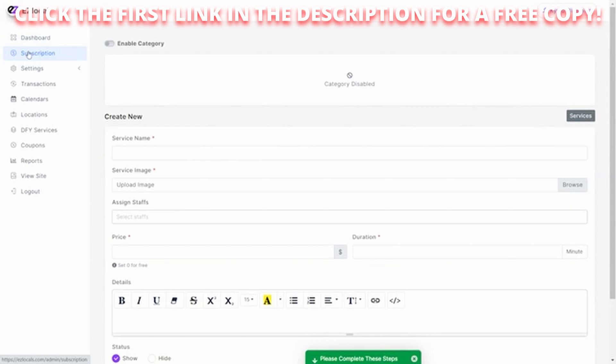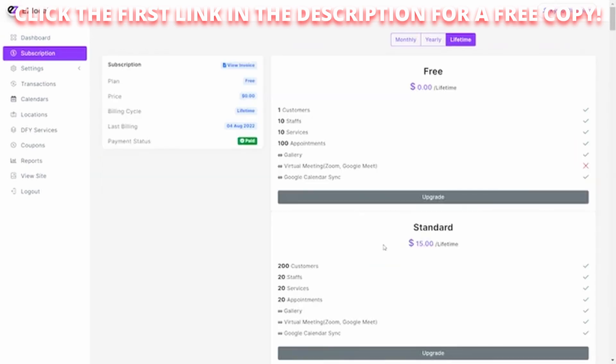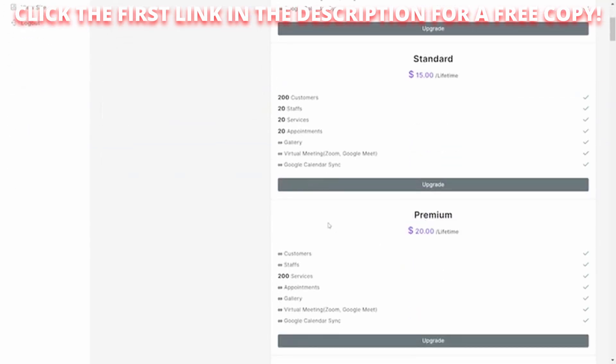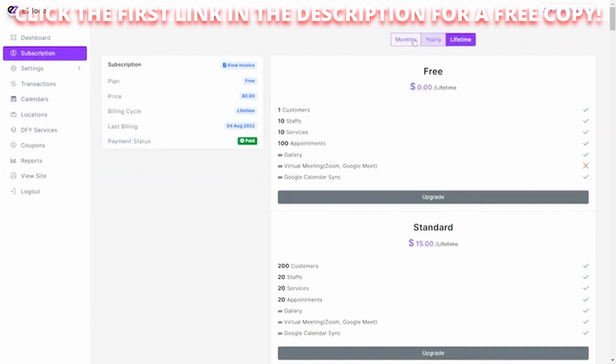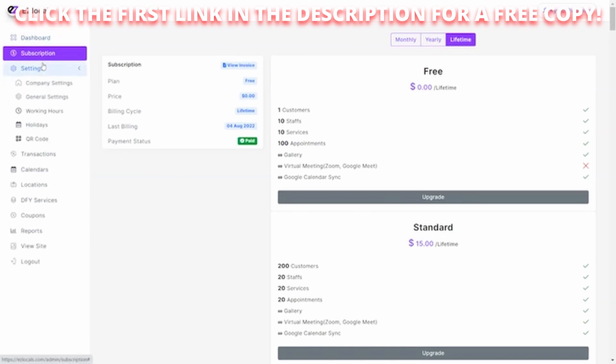You can then go and review your subscription, your free, your standard, or your premium. And you can click and simply upgrade and see what the additional features you get. So it's totally controlled by the customer. Once they receive their account, they can then choose to upgrade monthly, yearly, or lifetime. Then you can set all your settings.